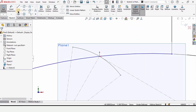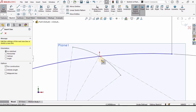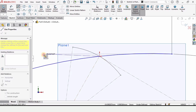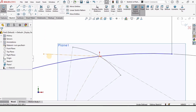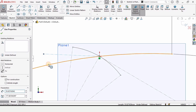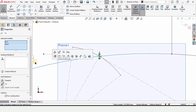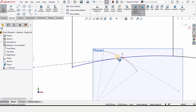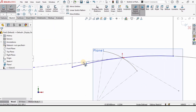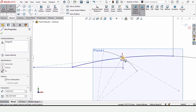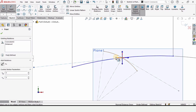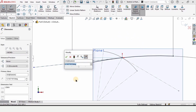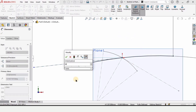From here, select the Centerline tool and draw a centerline. Hold Ctrl, select the two arcs and the centerline, and make the relation Tangent — just as we did previously. Then select the Smart Dimension tool, select the centerline and this midpoint, and specify the angle as 36 degrees.